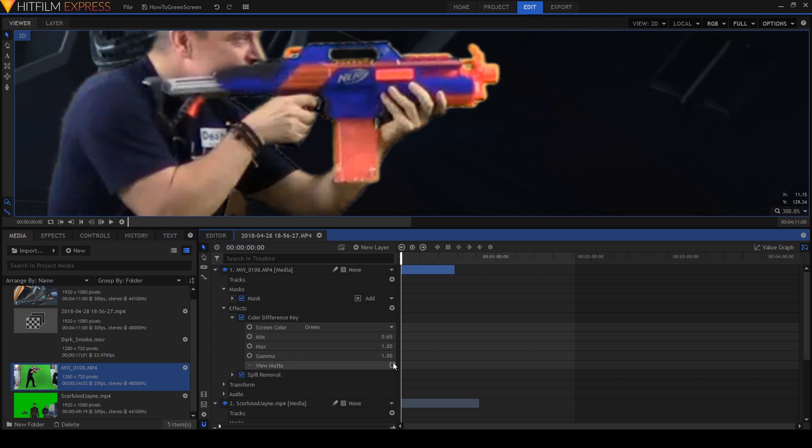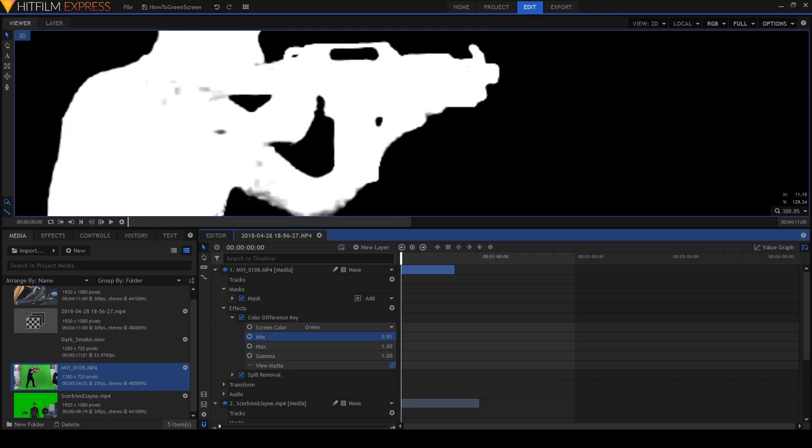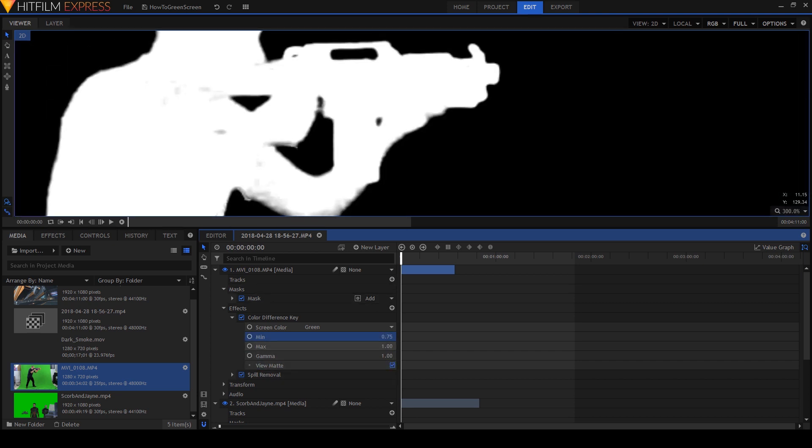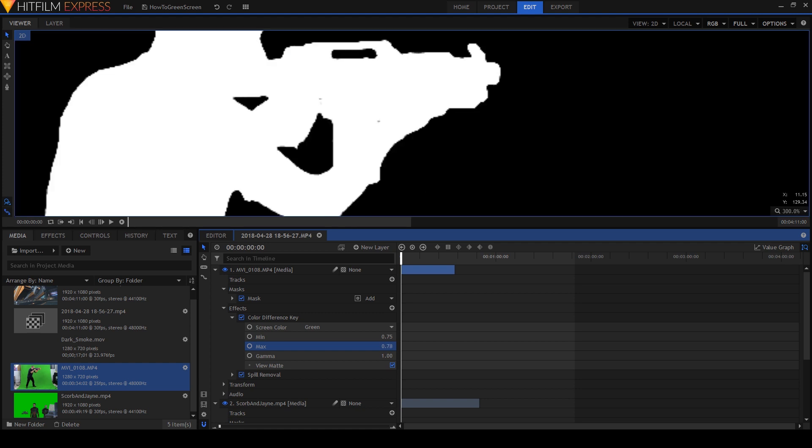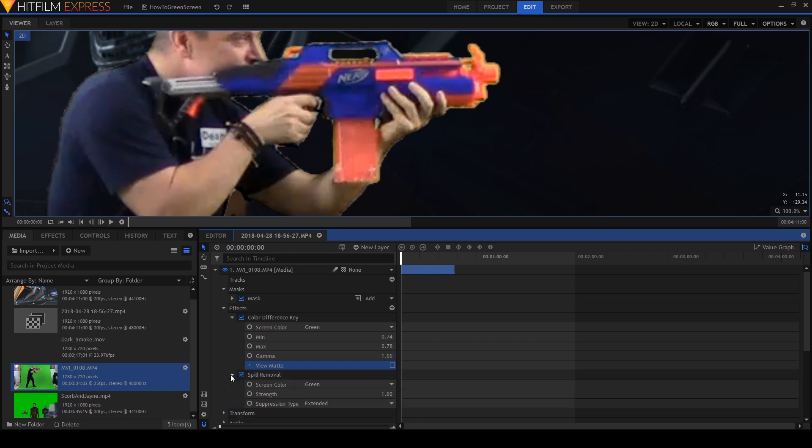You can play with this stuff for hours and I recommend that you do that. Use each of the keying options and see what they do. They each have a purpose and there's no harm with experimenting. So here we go. Go play.